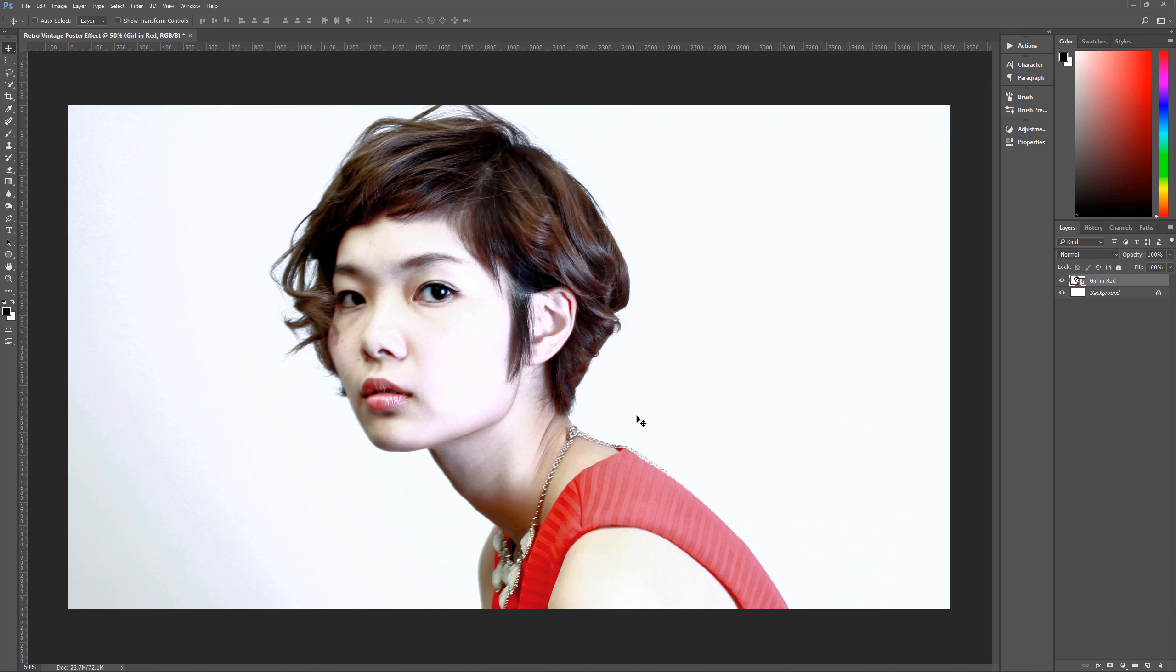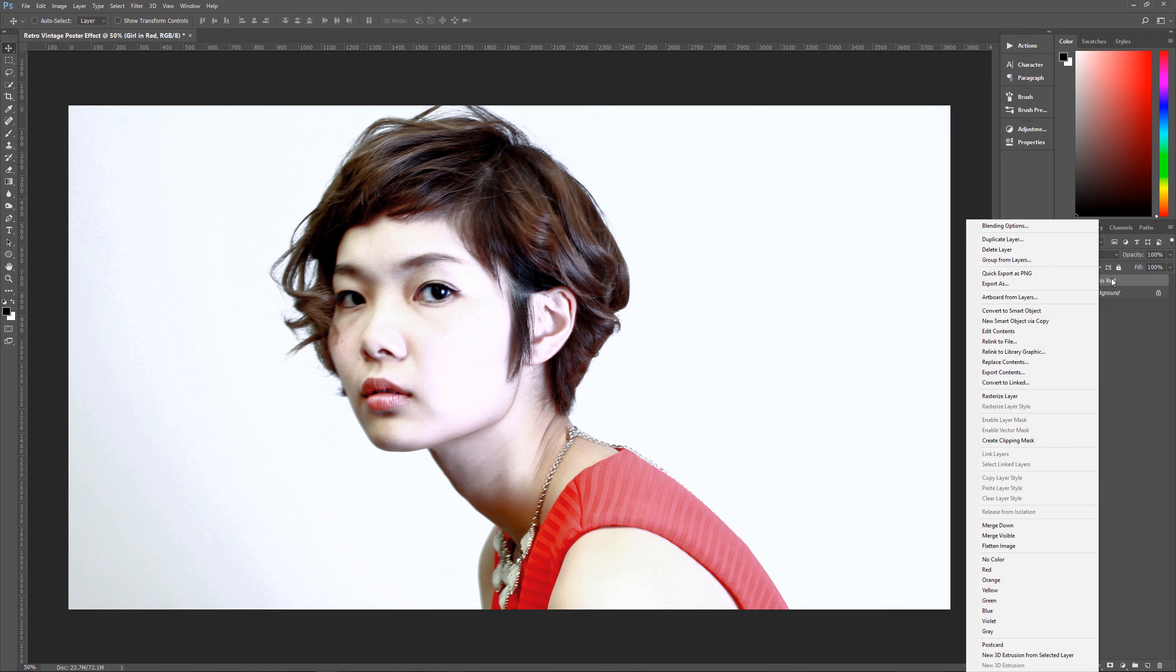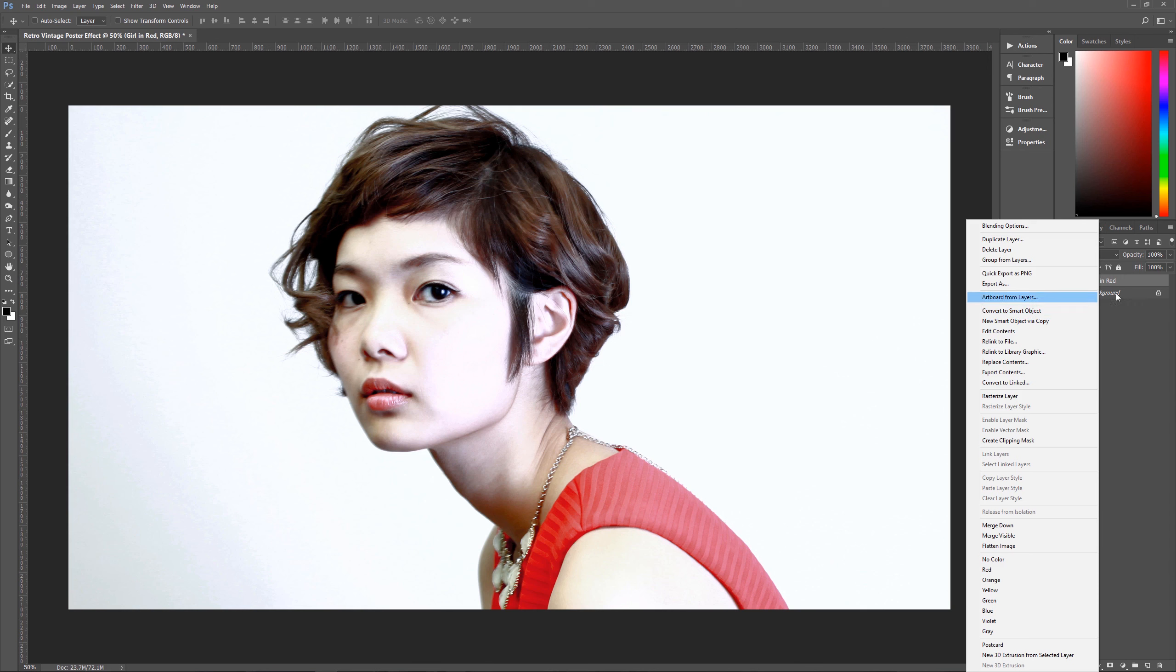So once you have the photo inserted into this image and as large as possible, what you want to do is you want to convert that layer, that photo into a smart object. Now I automatically do that when I bring in photos into Photoshop. But the way that you do that is just right click here and you go down here to convert to smart object right there. Once you do that, then it is a smart object and then we can do all these other effects to it and everything will look the way it's supposed to.